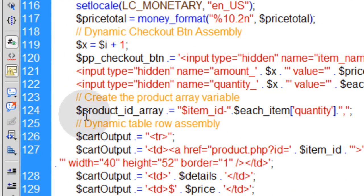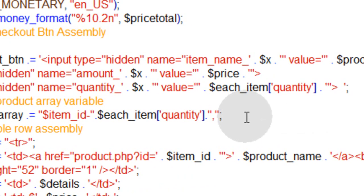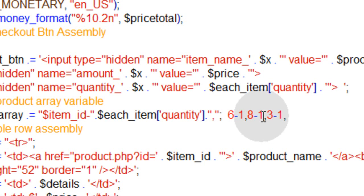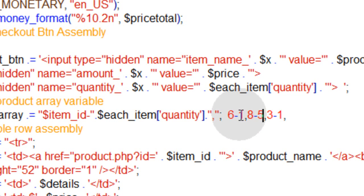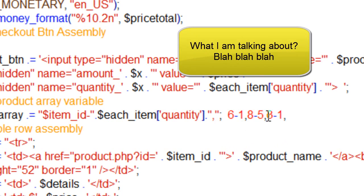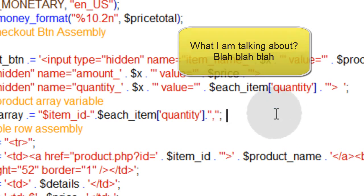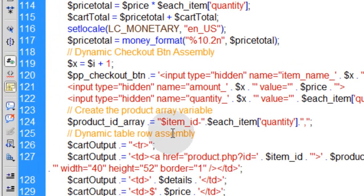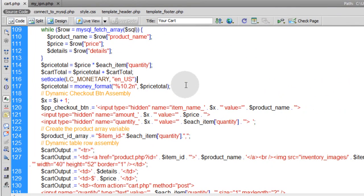The product array variable is going to look something like this. If the first product they buy is ID 6, the second is ID 8, and the third is ID 3, the string would look like: 6, then the quantity, then a comma; then product ID 8, quantity, comma; then product ID 3, quantity, comma. So the ID is followed by a hyphen, then the quantity, and a comma delimits each pair. We're going to need that in the IPN script to do the price checking automatically.